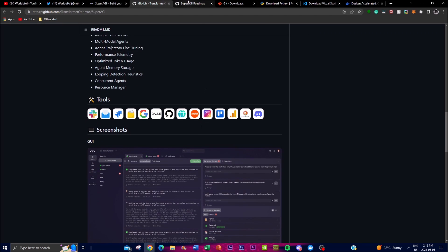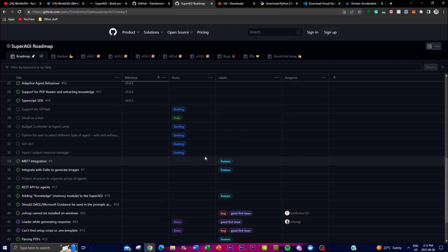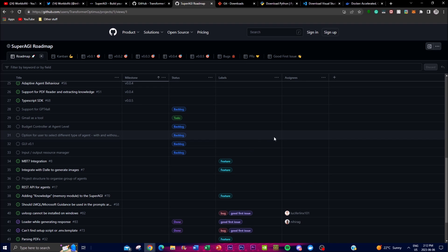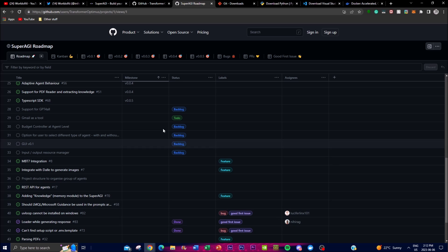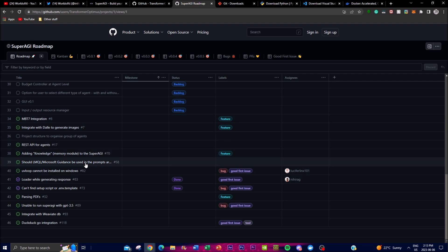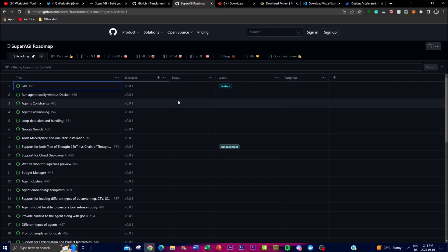I also want to emphasize the roadmap — they're continuously updating the application for the best use case of autonomous AI agents. They've been actively integrating different LLMs and applications, and are working on supporting GPT-4-All and Gmail as a tool for day-to-day use. They've also recently integrated DALL-E for image generation. I've been in their Discord and it's quite remarkable what they've been building.